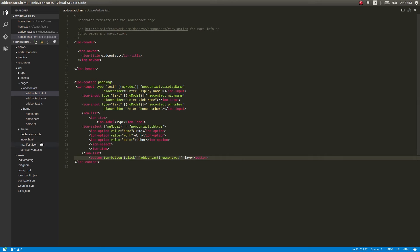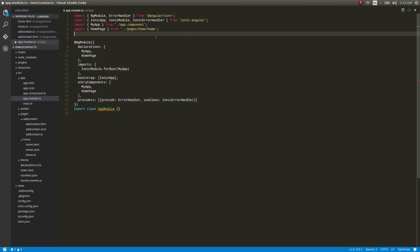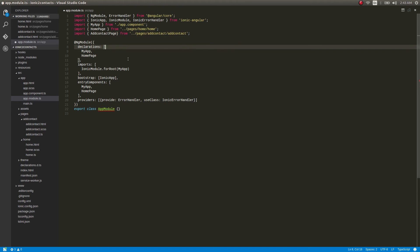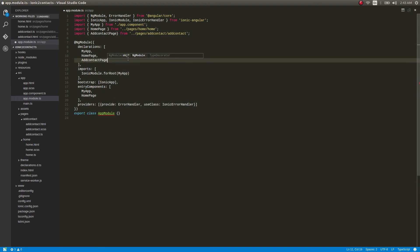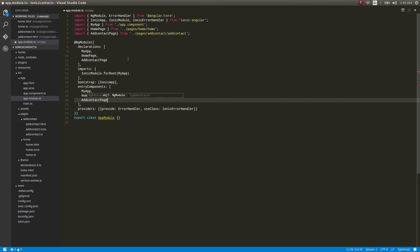Last but not least, let's get into app.module.ts. I'll import from the add-contact page — AddContactPage. Inside the imports add AddContactPage, then similarly add it in declarations as AddContactPage, and similarly give it in entryComponents as well — AddContactPage. Okay, that's done.